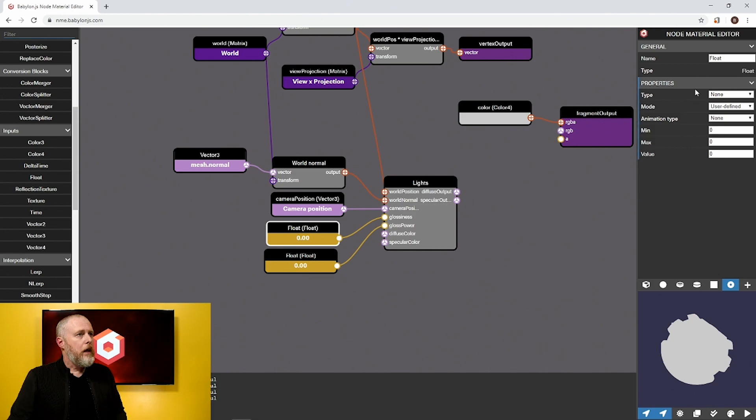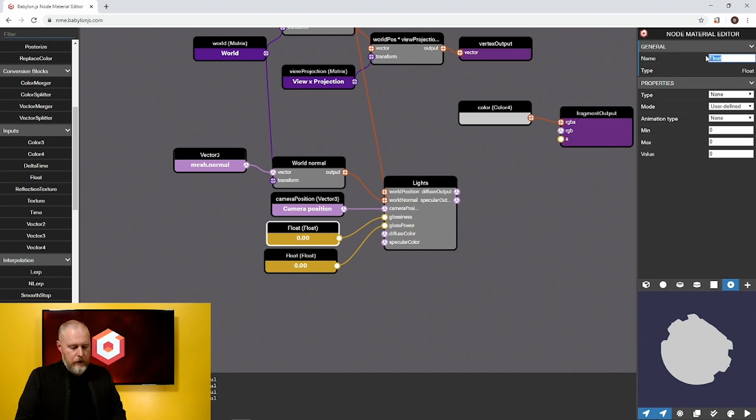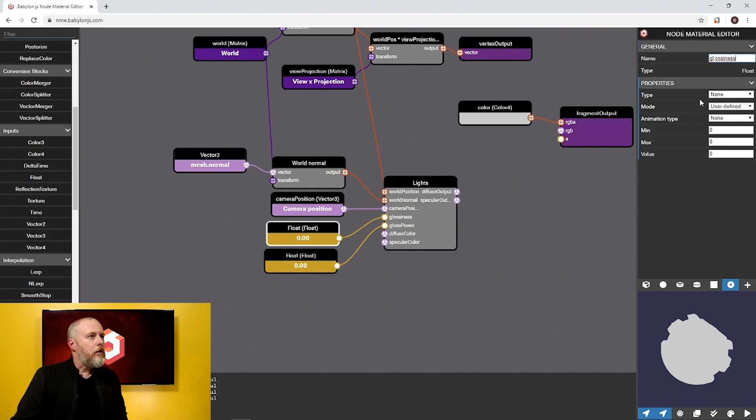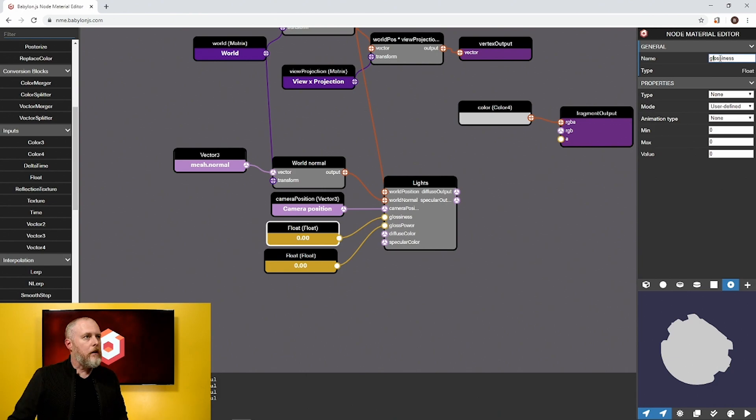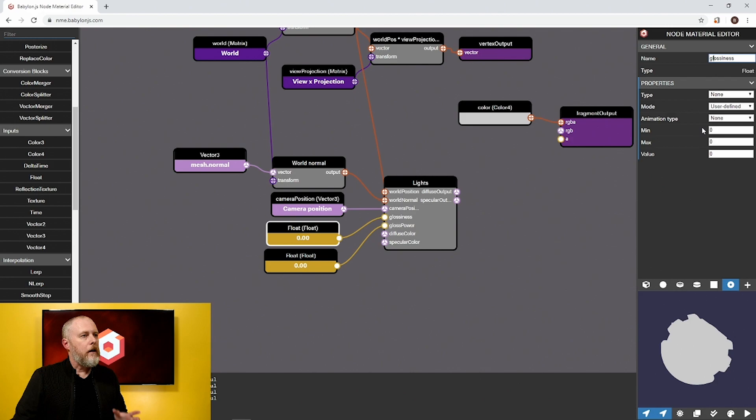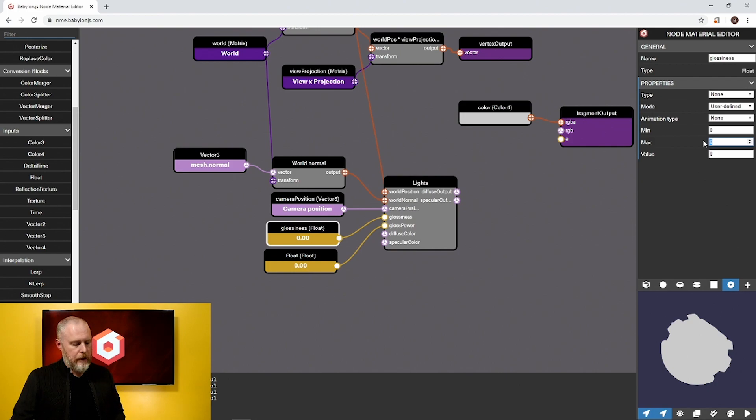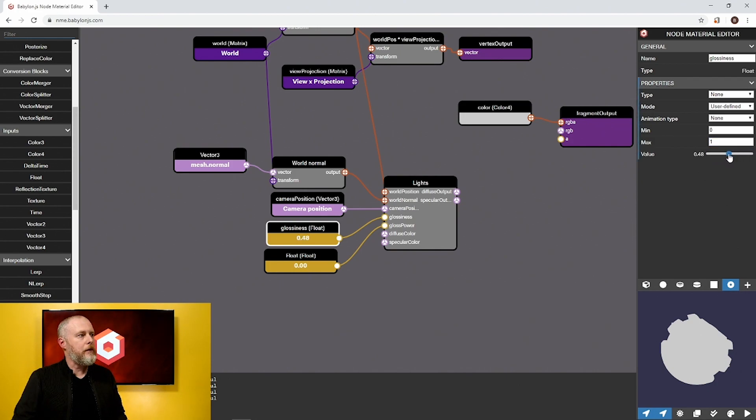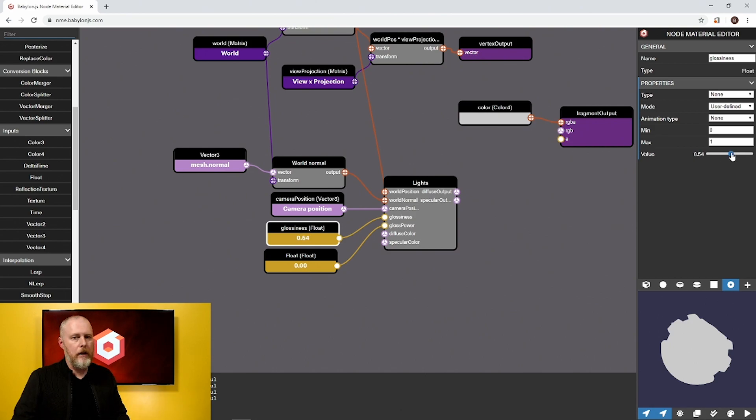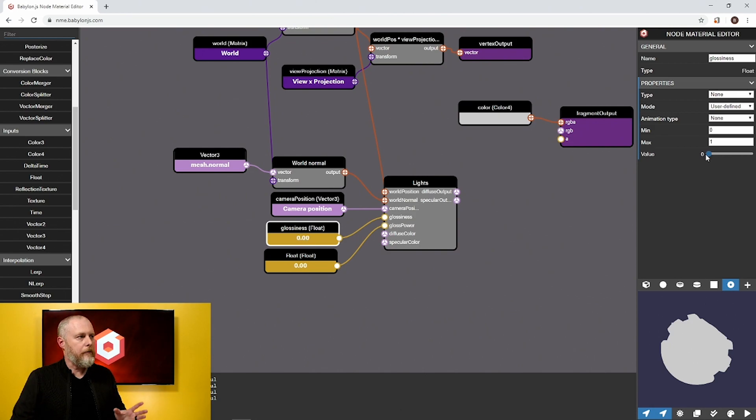We are going to name it glossiness so we can tell the difference. Glossiness is a zero to one value as we mentioned, so I'm going to take advantage of our slider functionality. If I put one in max then we get this nice slider and we can slide back and forth and you can see the value changing.